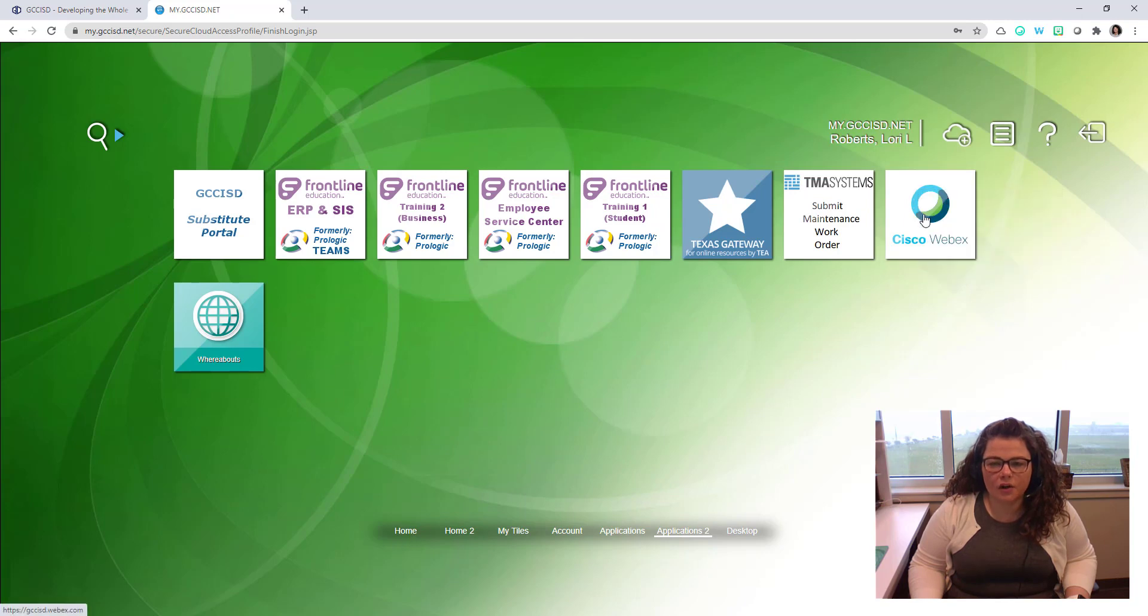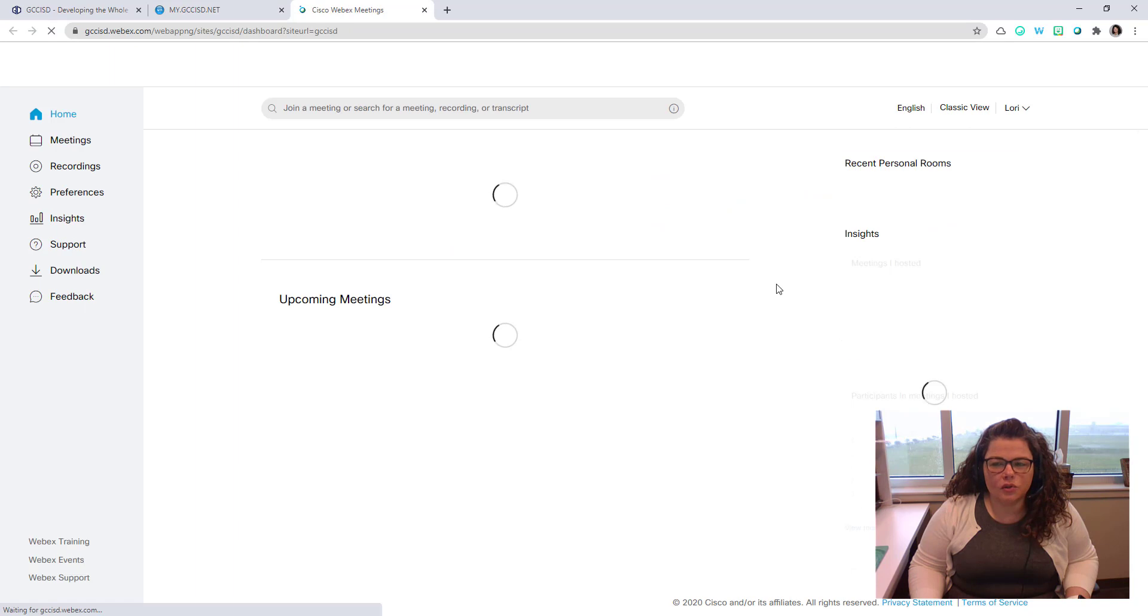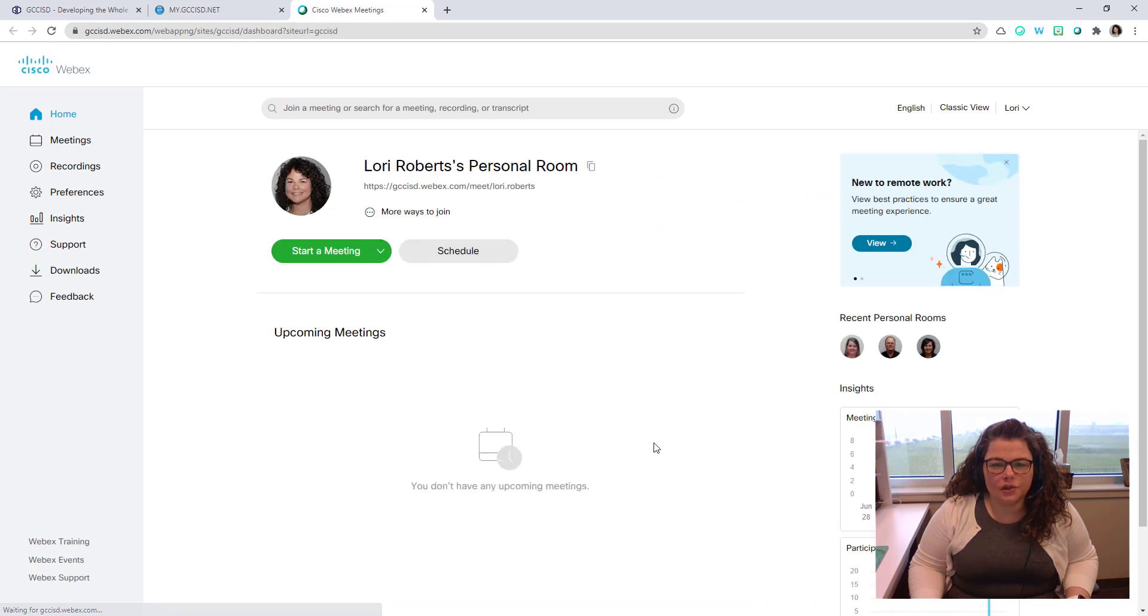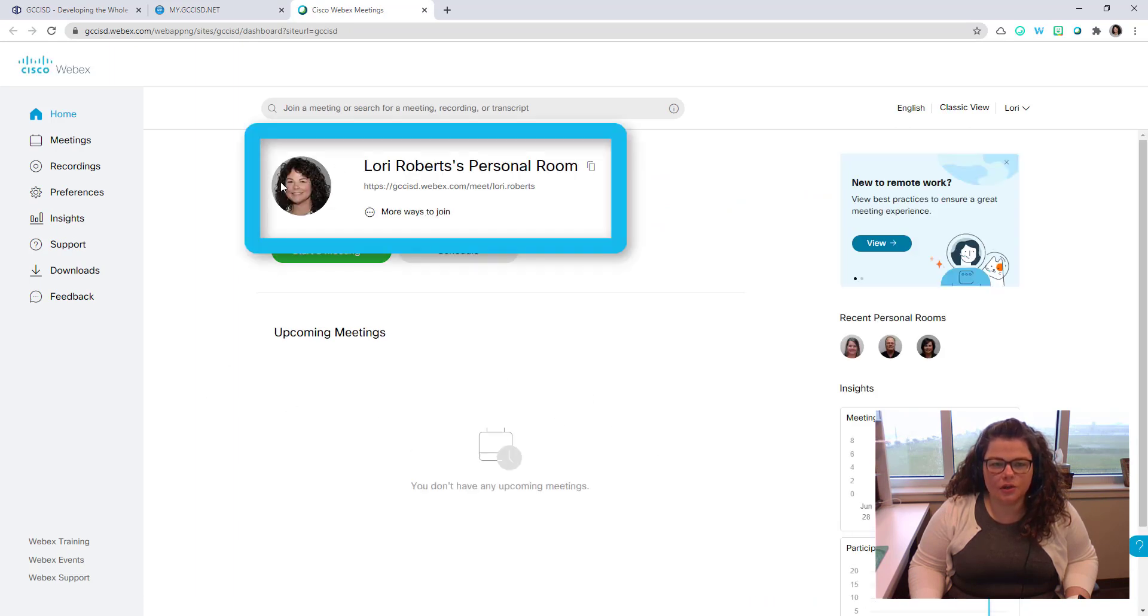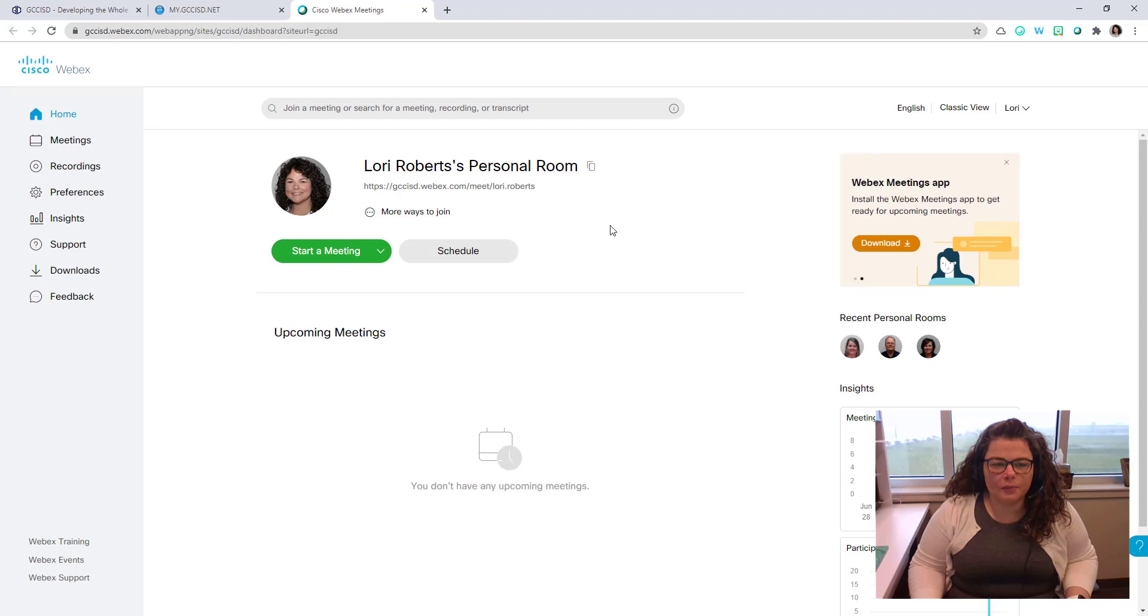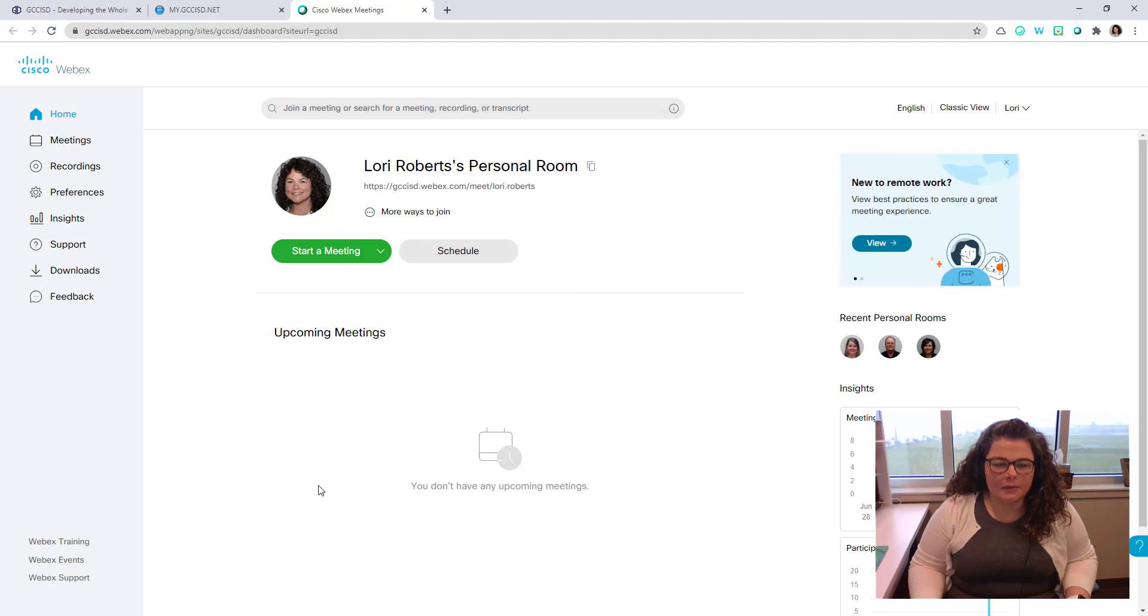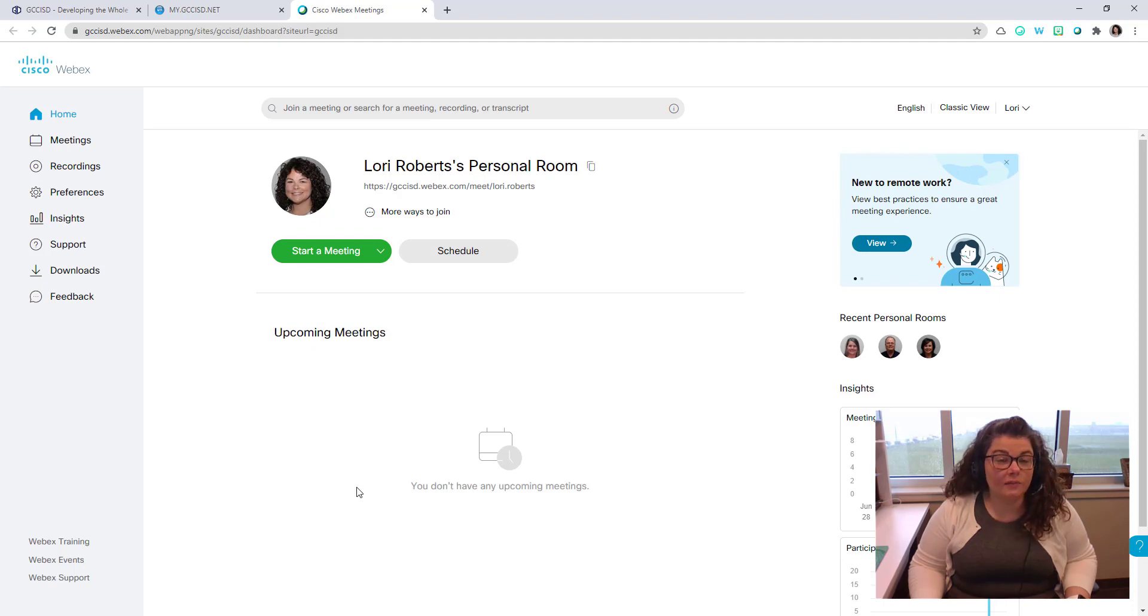You're going to click on the Cisco WebEx tile to open, and it will log you into your district WebEx account. You should see your picture and your name at the top of the screen. On this main screen, you're going to see your personal room information, a link to start a meeting immediately or schedule one, and we're going to talk about that more in the next video. Then you'll also see a listing of upcoming meetings either you are hosting or meetings that you have been invited to.